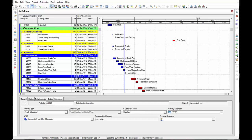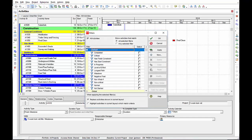A look ahead schedule will contain typically two major components. One, a good filter to drill down into those activities included in a look ahead schedule and then the bar chart screen to make it nice for presentation and easy to read. Let's start with the filter.